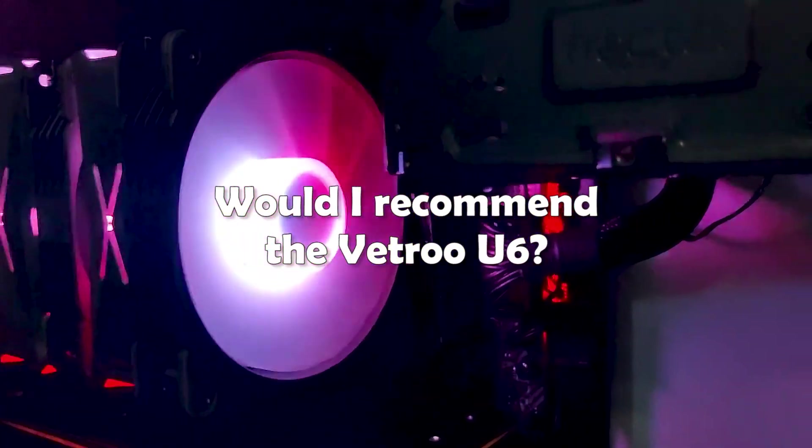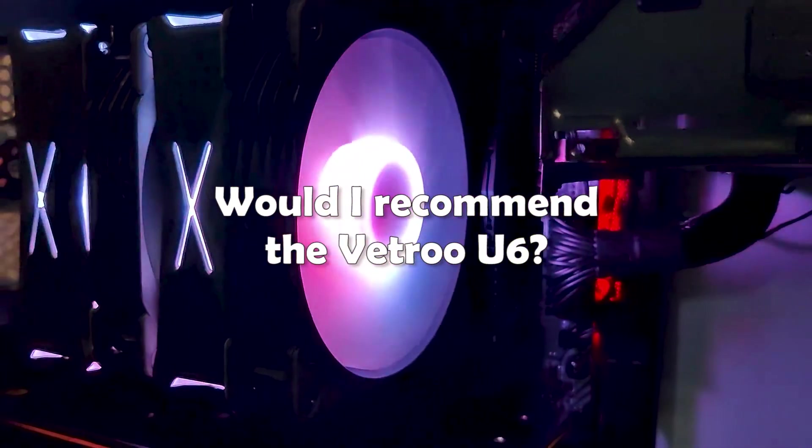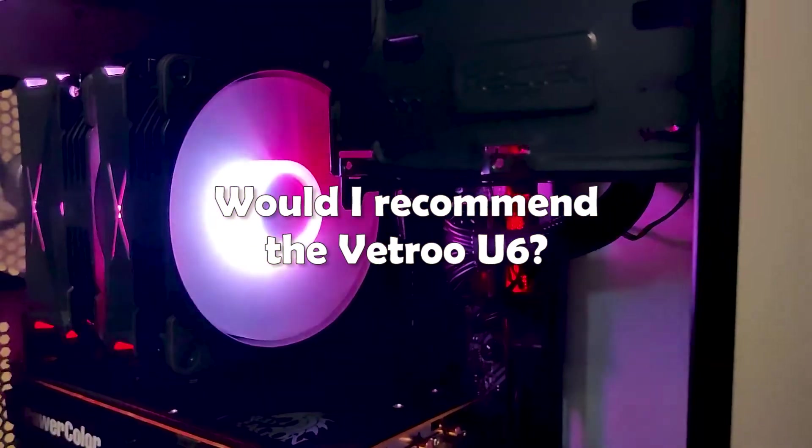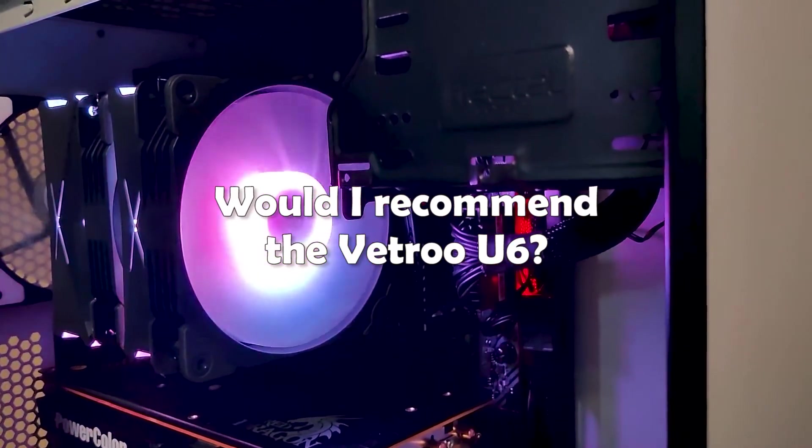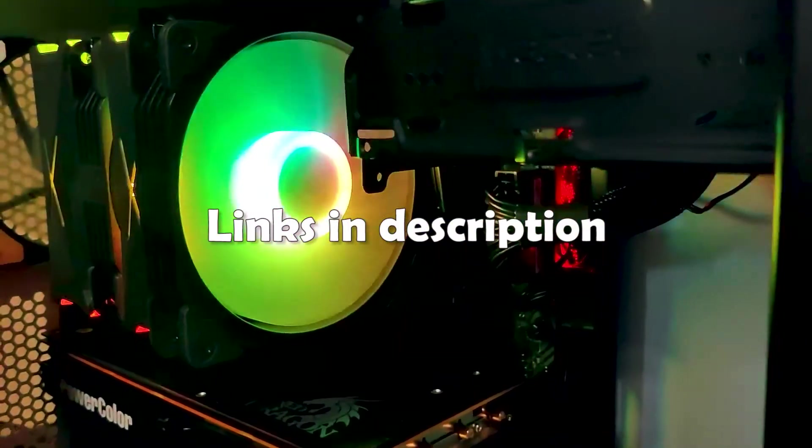So would I recommend the Vetroo U6? I would recommend it if you love the aesthetics and you're willing to pay a small premium for it. If you're looking for price to performance, I would definitely look elsewhere.